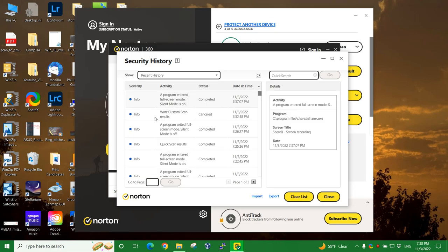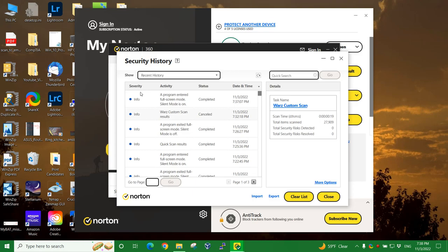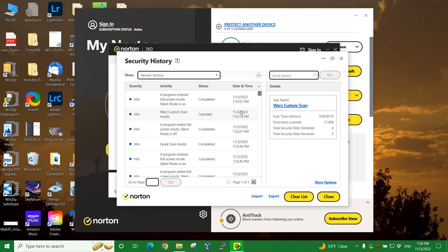So in my case, we can see here I've done a few things. Like I actually had a WARS custom scan in the results, and I had executed it, but I had stopped it prematurely. So it says canceled. You can see how many files I had scanned by that point. Within those 19 seconds, 27,909 items were scanned. Now, my machine is more powerful than yours. I have more CPU power and a great deal more RAM, so I can do a lot more calculations faster on my computer.